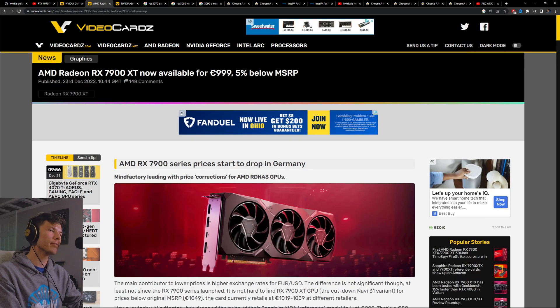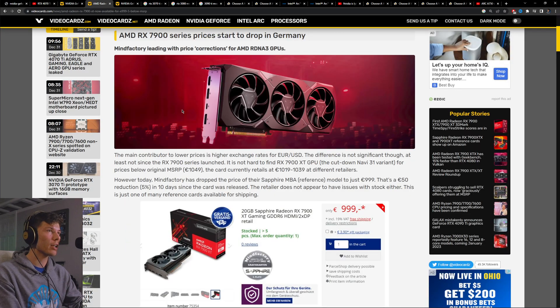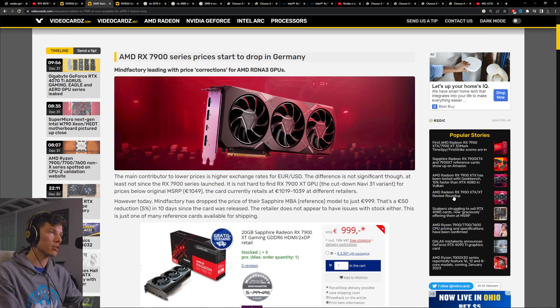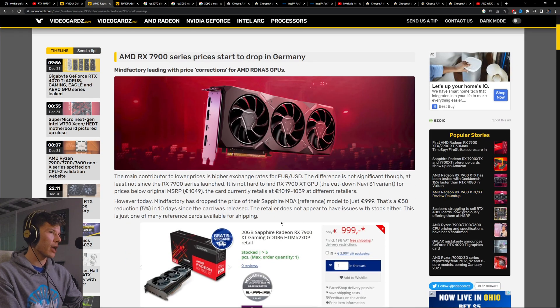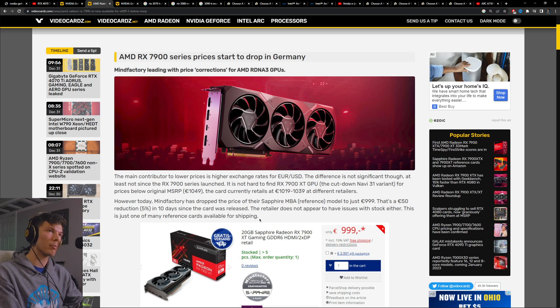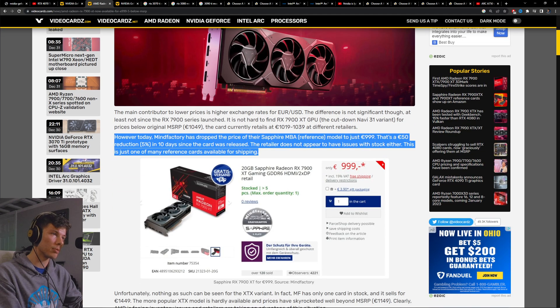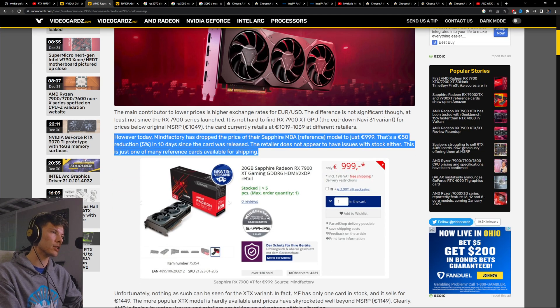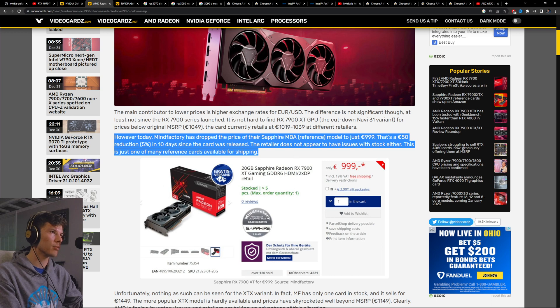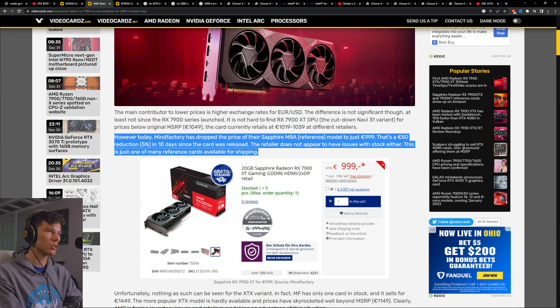You can see here that the 7900 XT isn't selling very well. And this is the main competitor versus the 4070 Ti. And it's already starting to go under its MSRP of $900. Now this is European prices, but just to look at that.